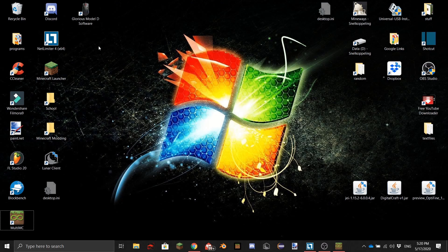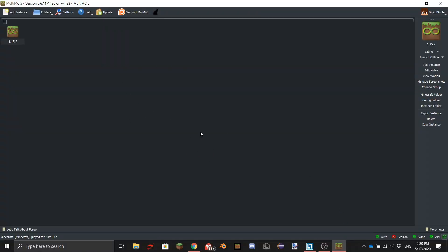Welcome back to another video. Today I'm going to show you how to make your own modpacks for Minecraft. For this tutorial I'm going to use MultiMC, and when you open it it will look something like this.